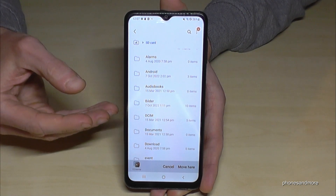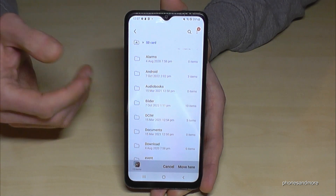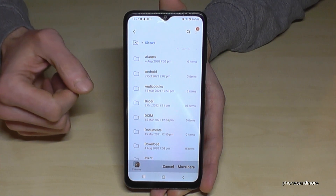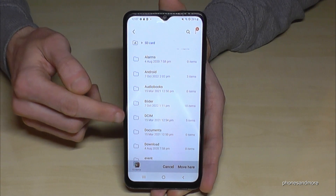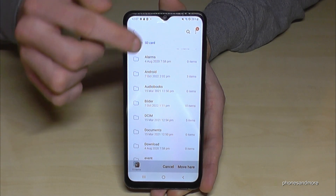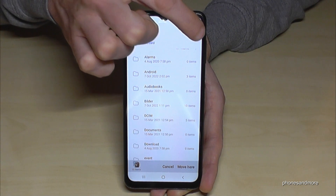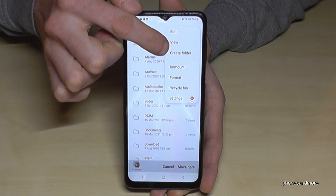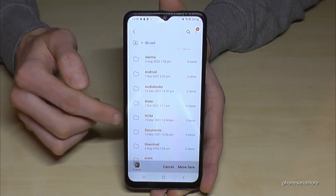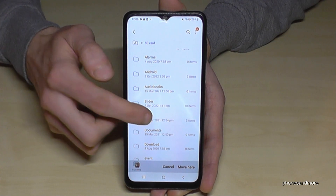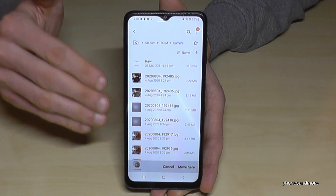Your SD card may already have some folders. I really recommend that you organize your SD card so that everything is not mixed up — separate documents, pictures, and so on. It's better for the overview. I've already created a DCIM folder here. If you want to create new folders, just tap the three-dot menu and you can create a folder.